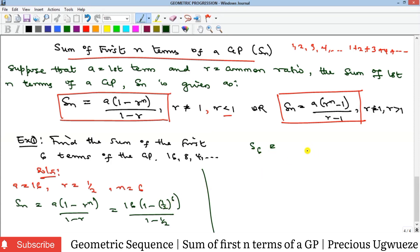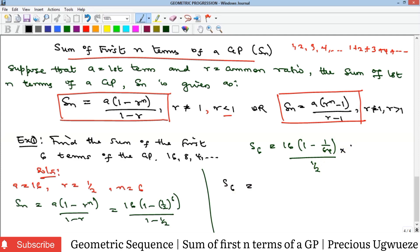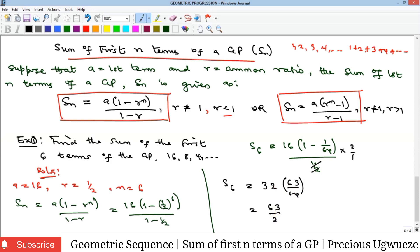S6 equals: (1/2)^6 gives 1/64, so we have 16 times (1 − 1/64) over 1/2. Dividing by 1/2 changes to multiplying by 2, giving 32. Then 32 times (63/64): 32 divides into 64 leaving 2 below, giving 63/2. Converting to a mixed number, S6 equals 31 and 1/2.